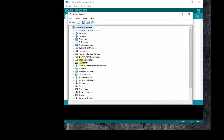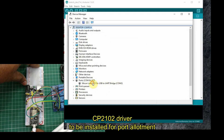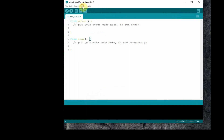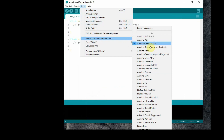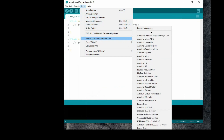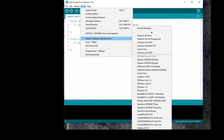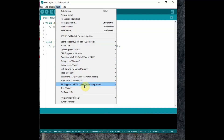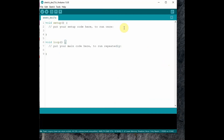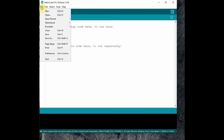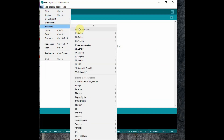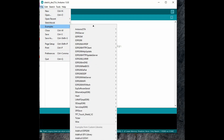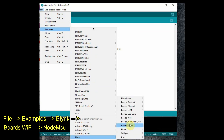Connect the NodeMCU to your PC using a USB cable and open Device Manager to note the port. You should have previously installed the CP2102 driver to get the port allotment. From Arduino IDE Tools, select the board as NodeMCU 1.0 and select the COM port allotted to the NodeMCU. From File > Examples, select Blynk, then under Blynk select Boards_WiFi > NodeMCU.